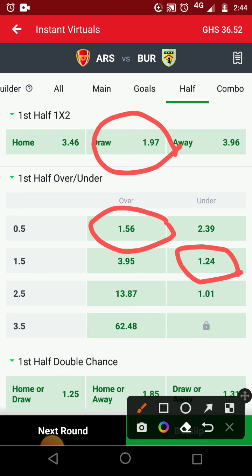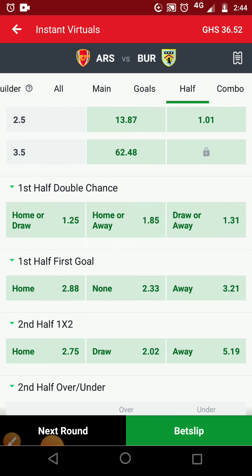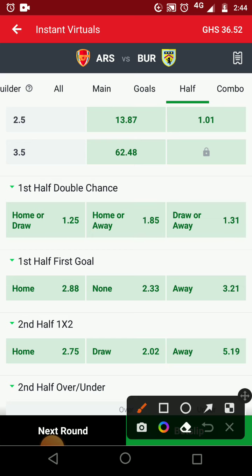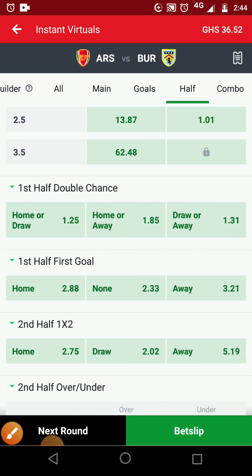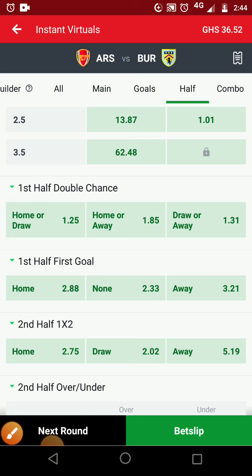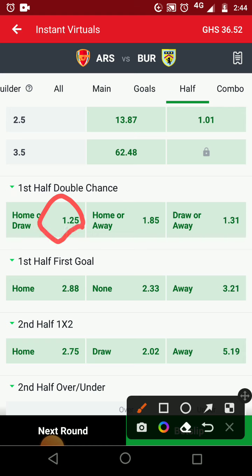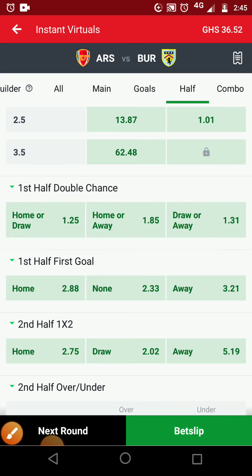The over 1.5 is very low. When we scroll down, we see the first half double chance. We're focusing on home, away, and home-or-away. The home or away option has a bigger odd among the others. The small difference in points between home and away means it will be difficult for either side to play double chance on the first half.